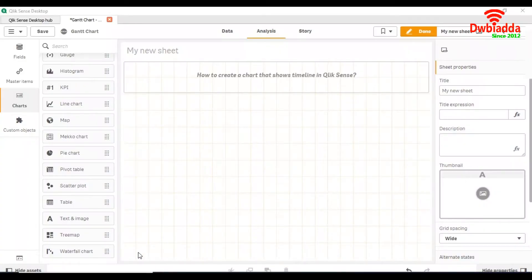Today we are going to see how to create a chart that shows a timeline in QlikSense.